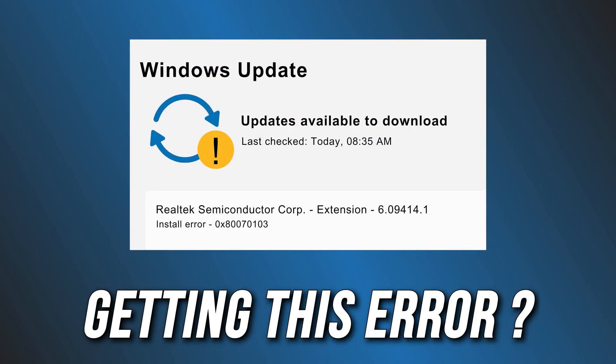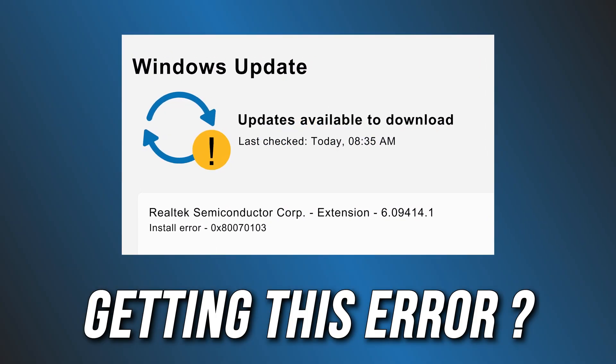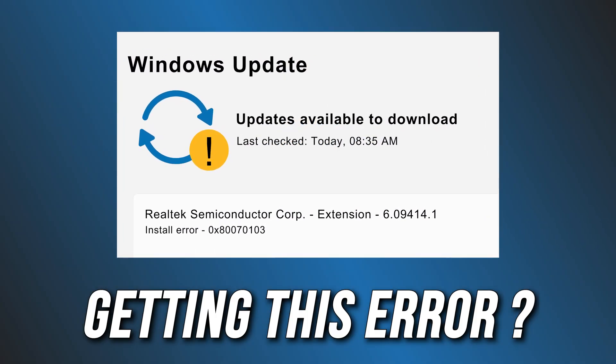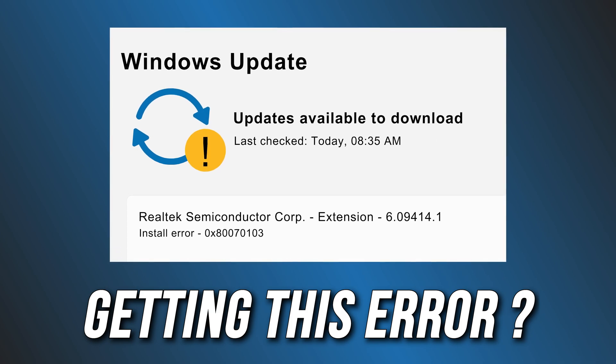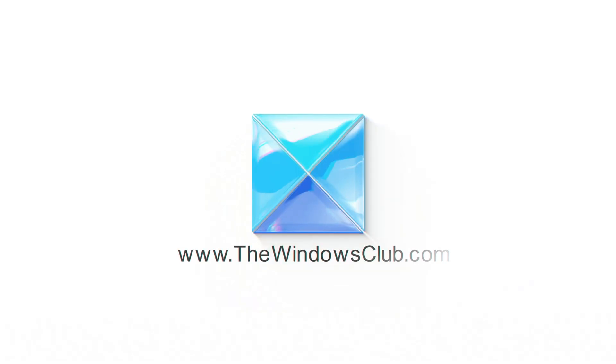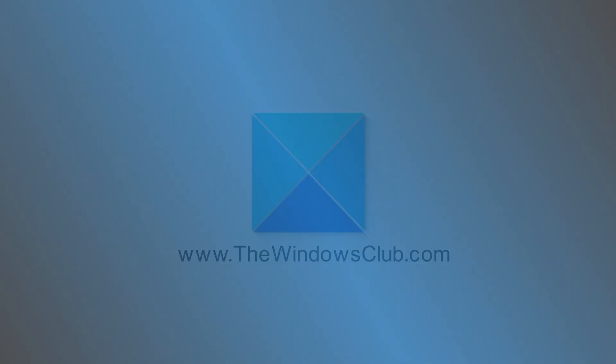Getting the Realtek Semiconductor Corp Extension Install Error? Here are 5 ways you can fix it. This is the Windows Club.